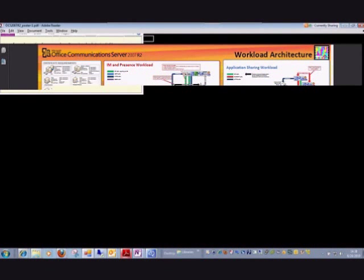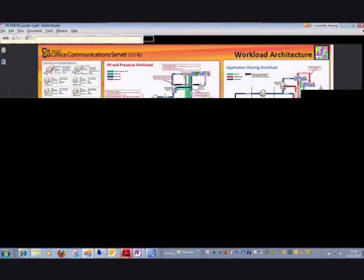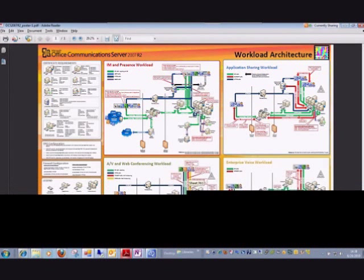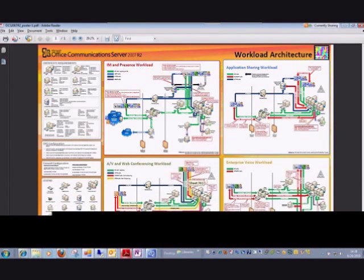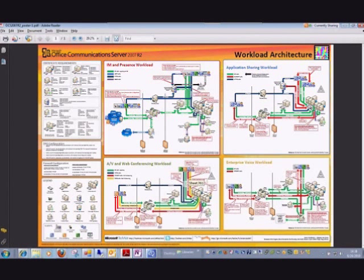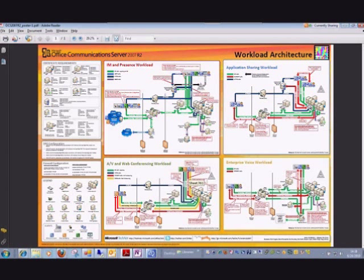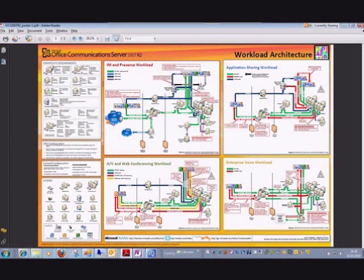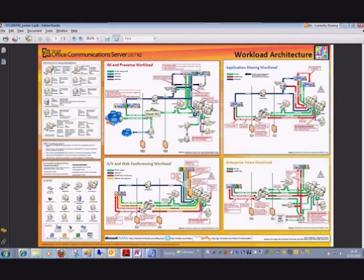So this goes back to Oleg's question about the infrastructure. This is a very busy poster, but it's extremely detailed in what's involved behind the scenes of what's going on.